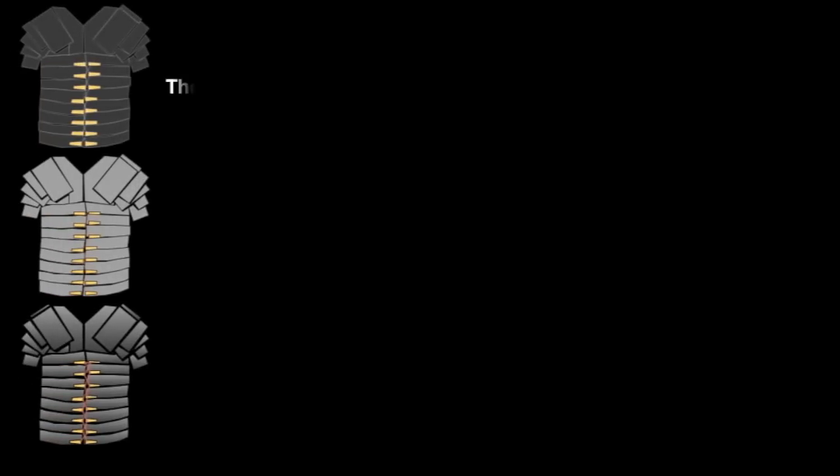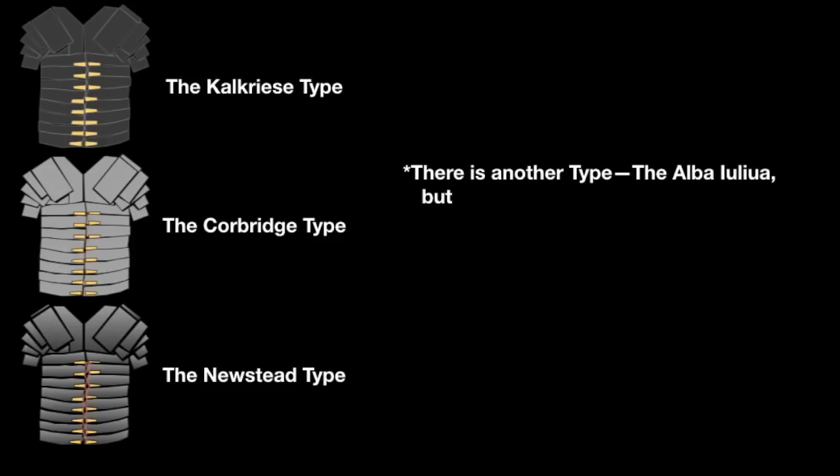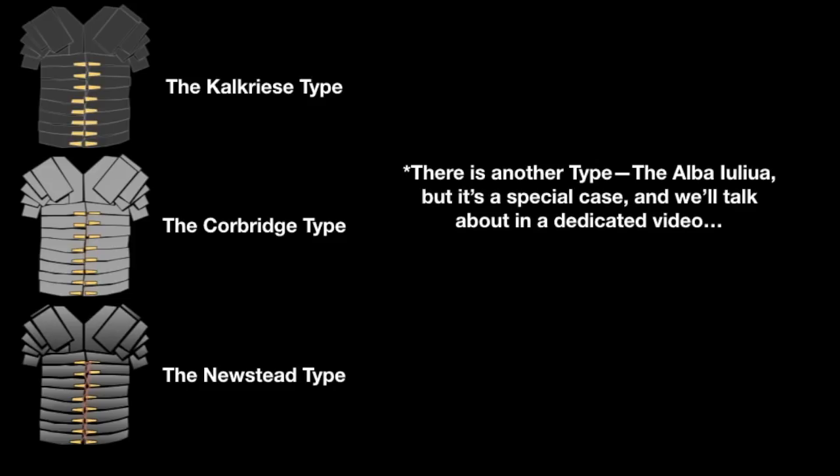Well, according to archaeology, Lorica Segmentata can be classified into three types: The Kalkriese type, the Corbridge type, and the Newstead type. The armor undergoes, or appears to undergo, changes in design and general craft styles as the centuries wore on, which is why it's broken into these three broad categories. They have issues, but we'll get to that as the video progresses.